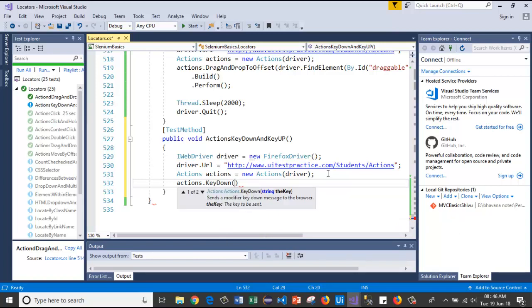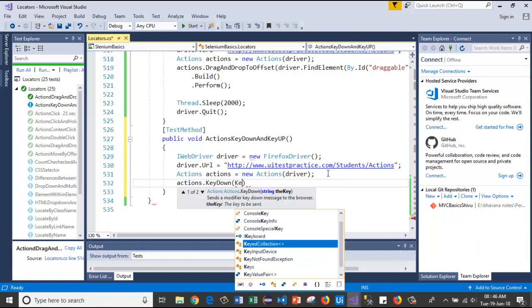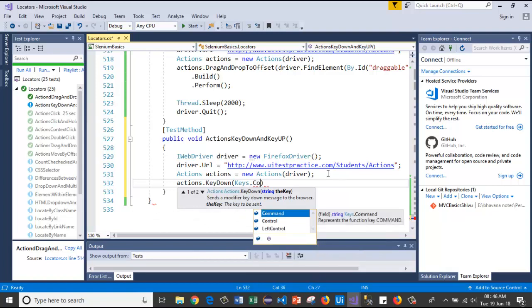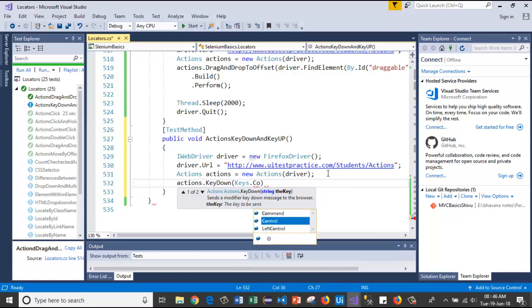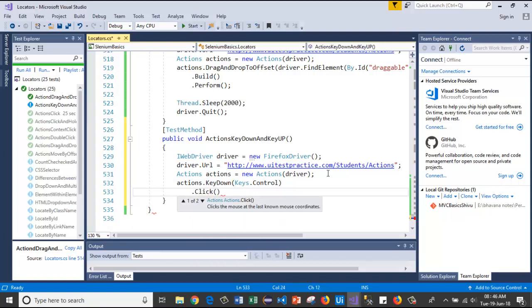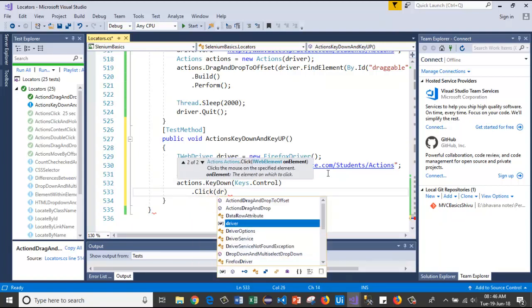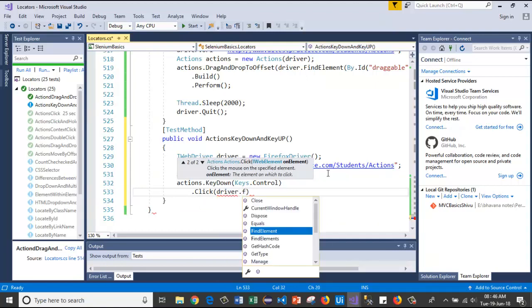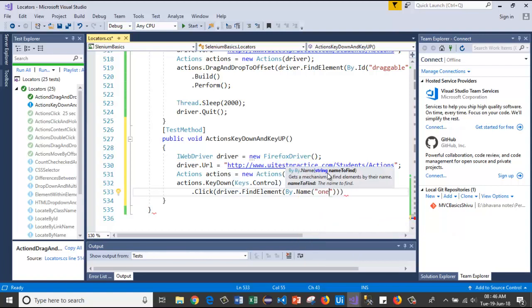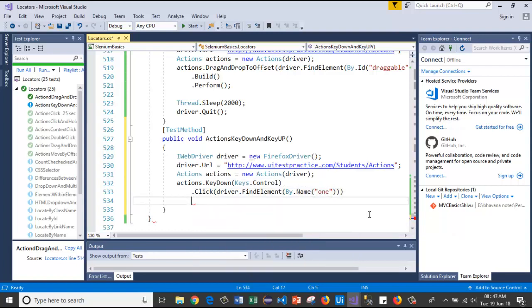I'll use actions dot KeyDown with only a key parameter. Here I will use Keys dot Control, so that pressing the Control key is registered. After that, dot Click on element one, using driver dot FindElement by Name 'one'.